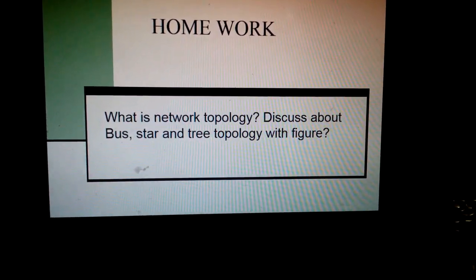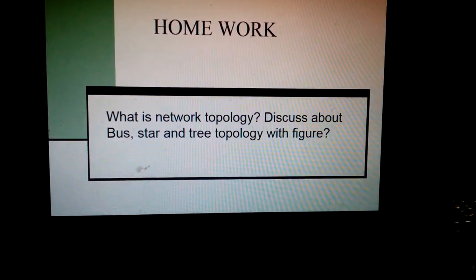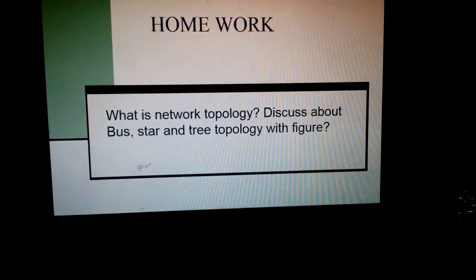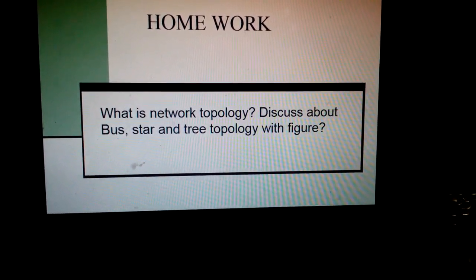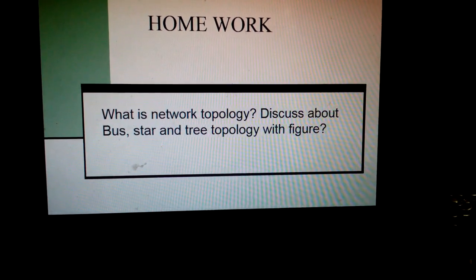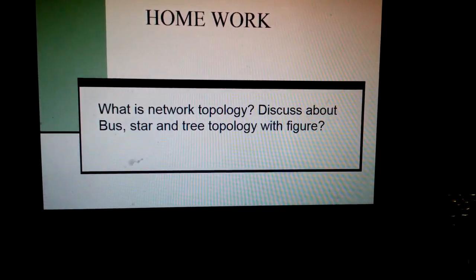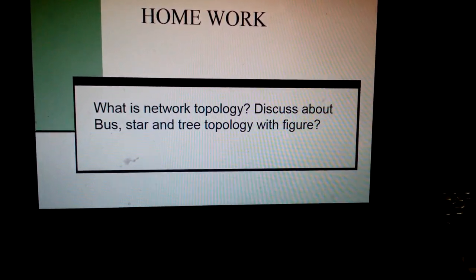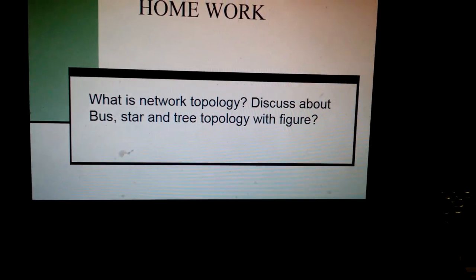Write down the homework into your copy, and you must bring the homework to class when the class resumes. Thank you very much. Thank you all.